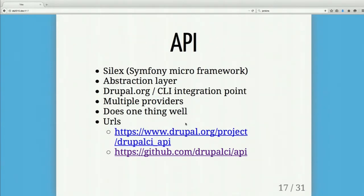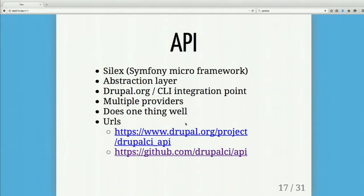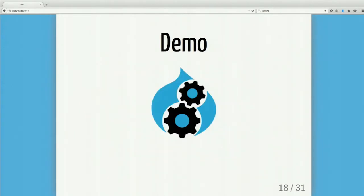It could also be a command line integration point — a drush plugin or a bot that integrates with the API. If we can point Drupal.org's checks at the API, we can just scale out the API instead of scaling out the entire Drupal.org site. We're keeping projects on both Drupal.org and GitHub, so people can use either the pull request workflow or the patch workflow.